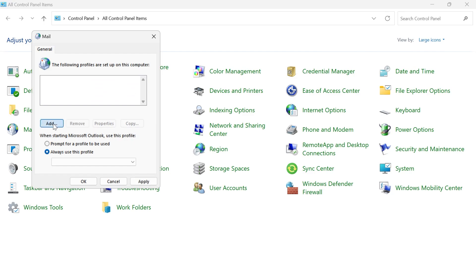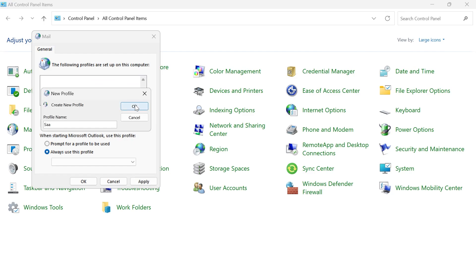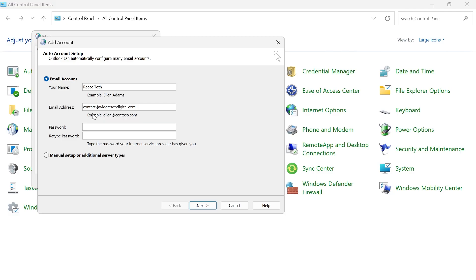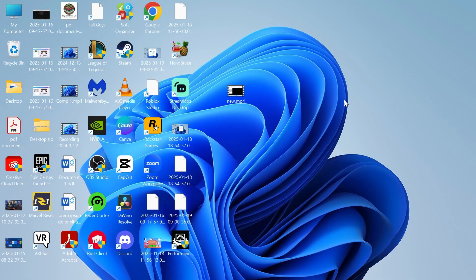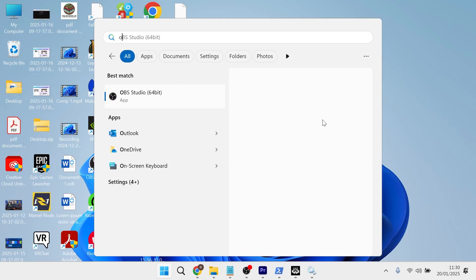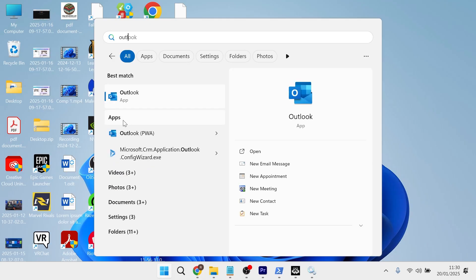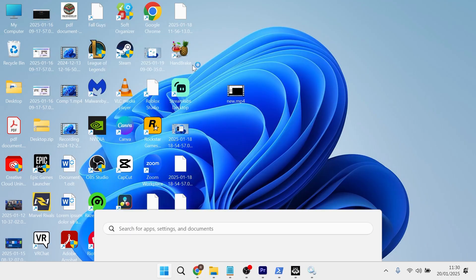Now what you'll need to do is click on Add and create a new profile name and press OK. Then you'll need to re-enter your password for your Outlook email. Once you've entered your password, press Next and that should reconnect you to your Outlook settings. Press Finish and once you've done that, you can launch up Outlook and that will have now solved your issue.